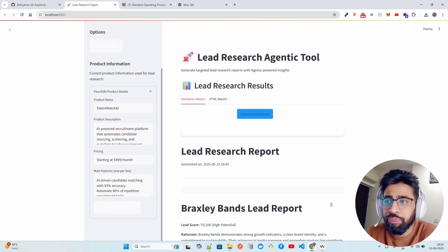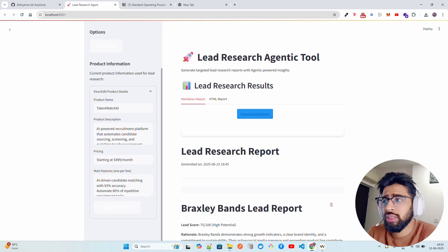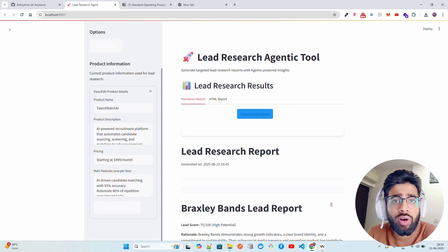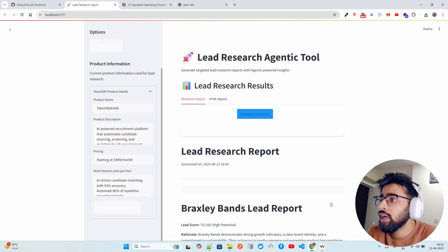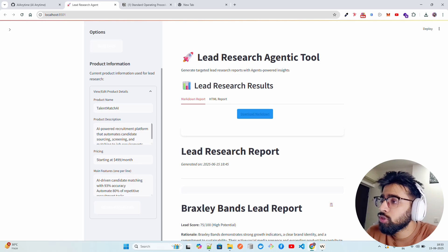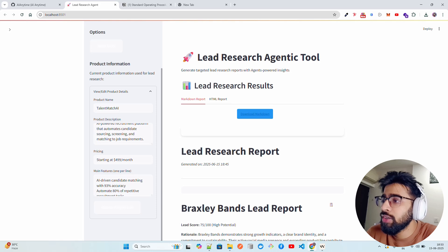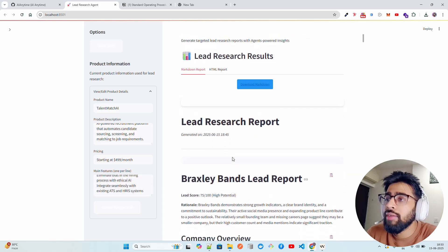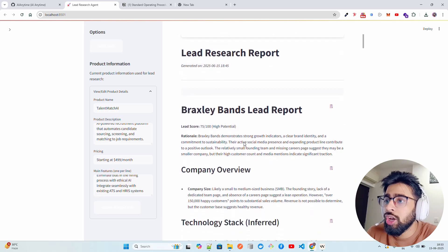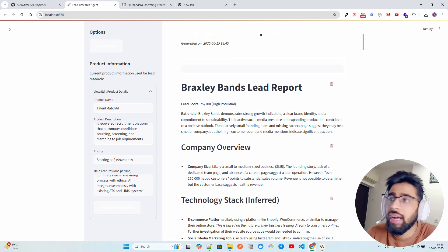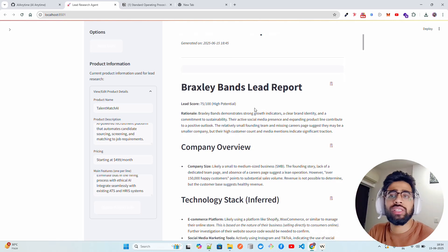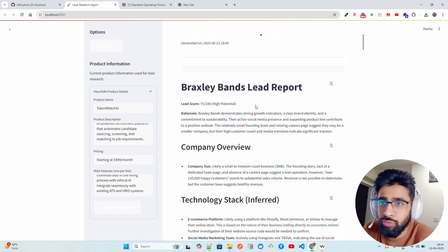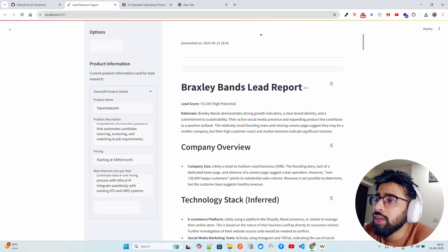It can be about your services, any kind of offerings that you provide, and you want to find out some leads for those services. Here you can see product name, product description: it's a recruitment platform that automates candidate sourcing, screening and matching to job requirements, starting at this price, main features, blah blah blah. I already have the result but I'll show you. You can see here we have Braxley Bands Lead Report. I have set the number of leads I want just to save some token cost, but you can generate n number of leads. You just have to configure your agents in that way.